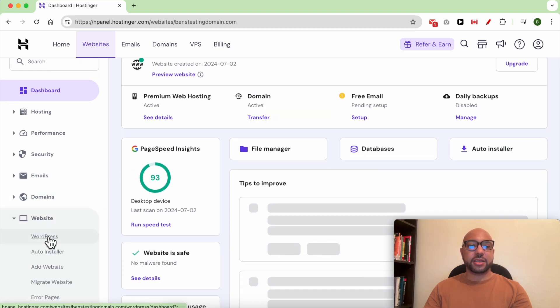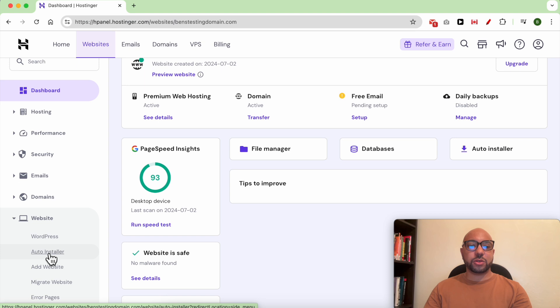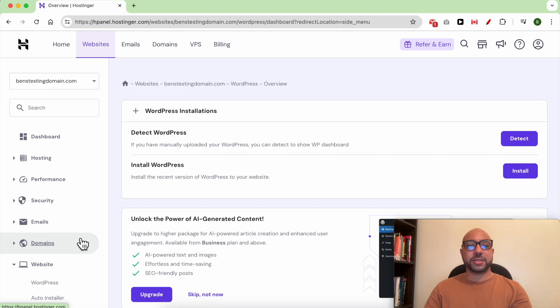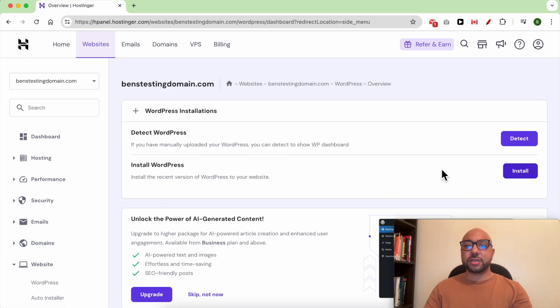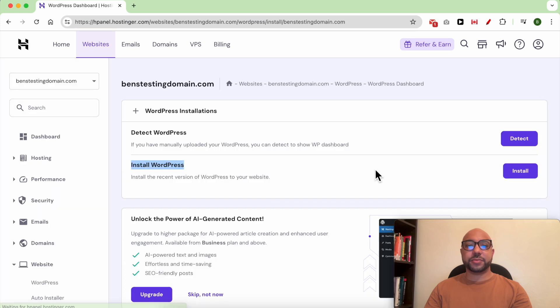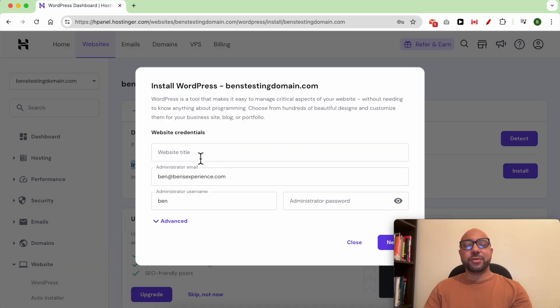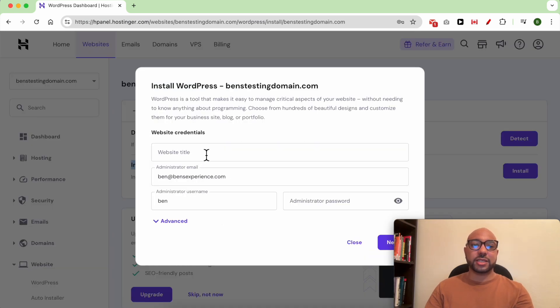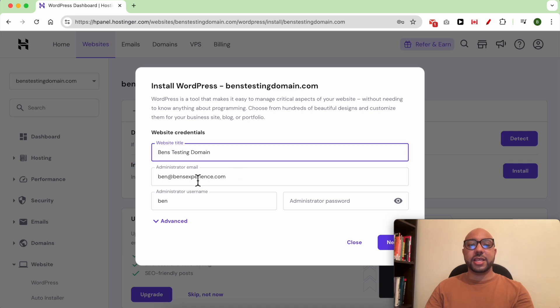Click Auto Installer or WordPress, then click on Install next to Install WordPress. Now you need to fill in your website credentials like the website title, your administrator email, username, and password.